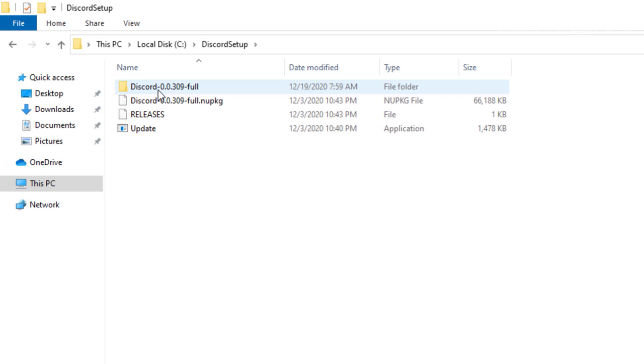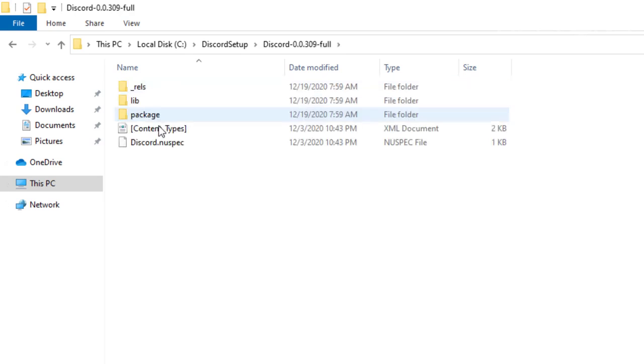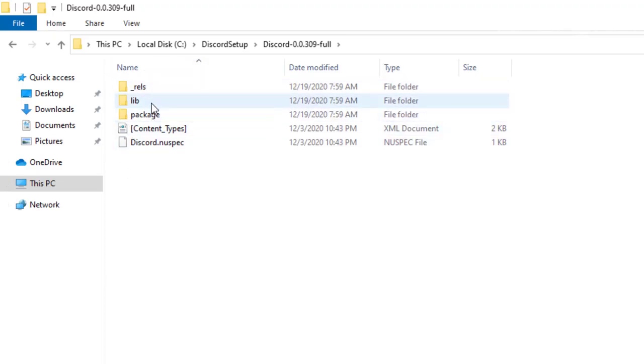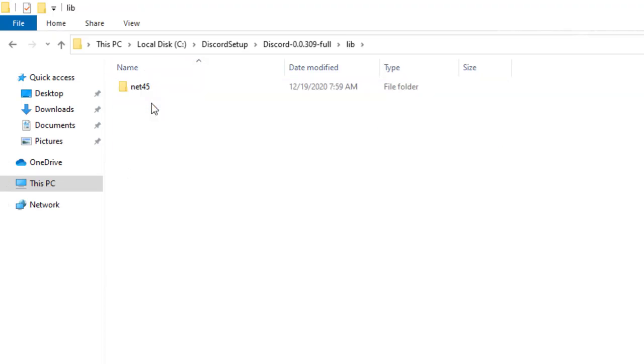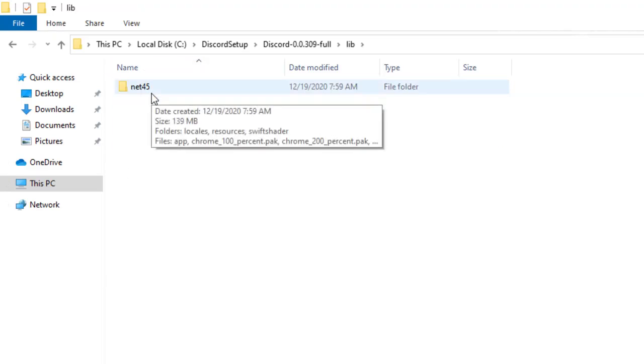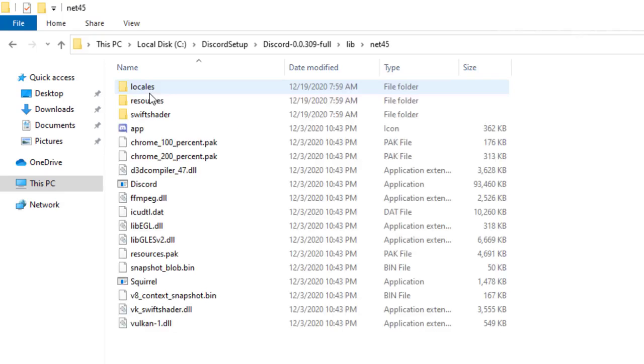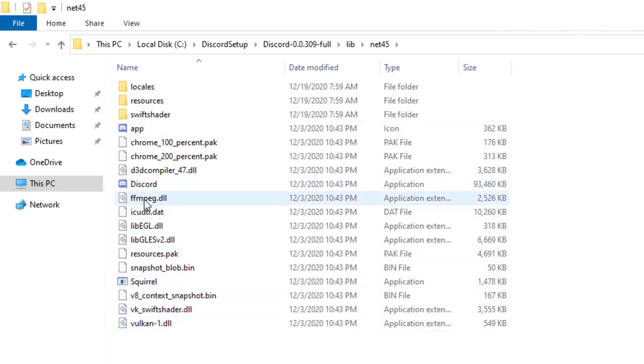Alright, so pretty much here's the folder that got created. We're going to go ahead and expand that. And then we're going to go to, if I'm correct, to a folder named library, lib. And we're going to choose the next folder that says net45. Expand that. And then we do see a list right here that contains Discord.